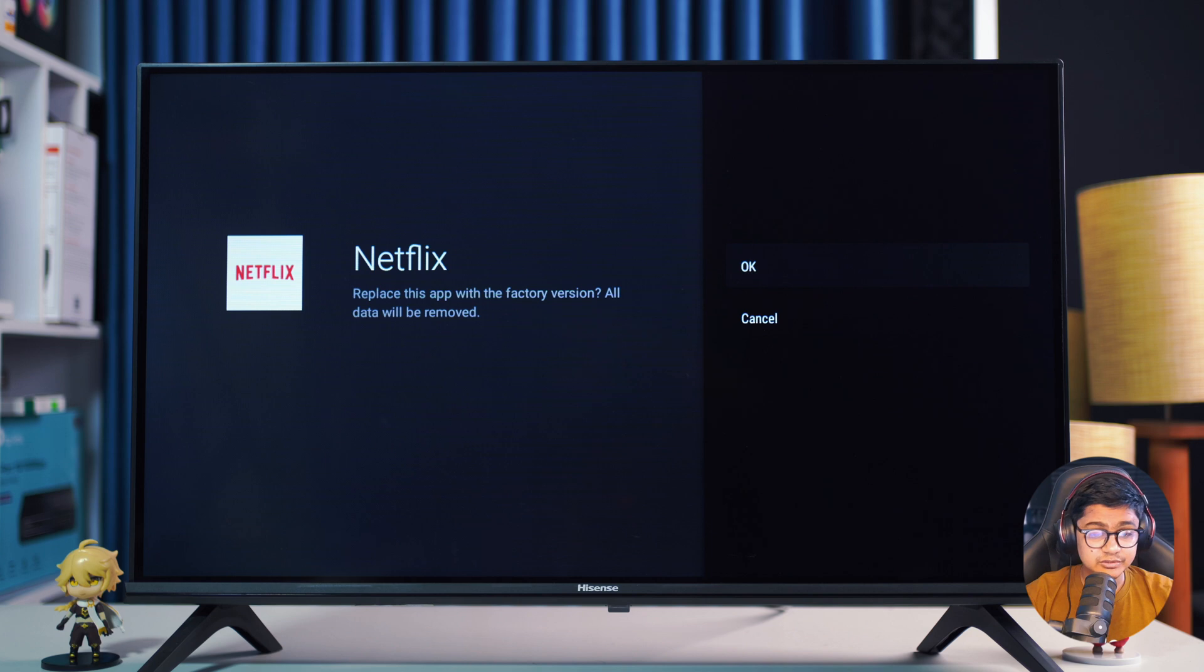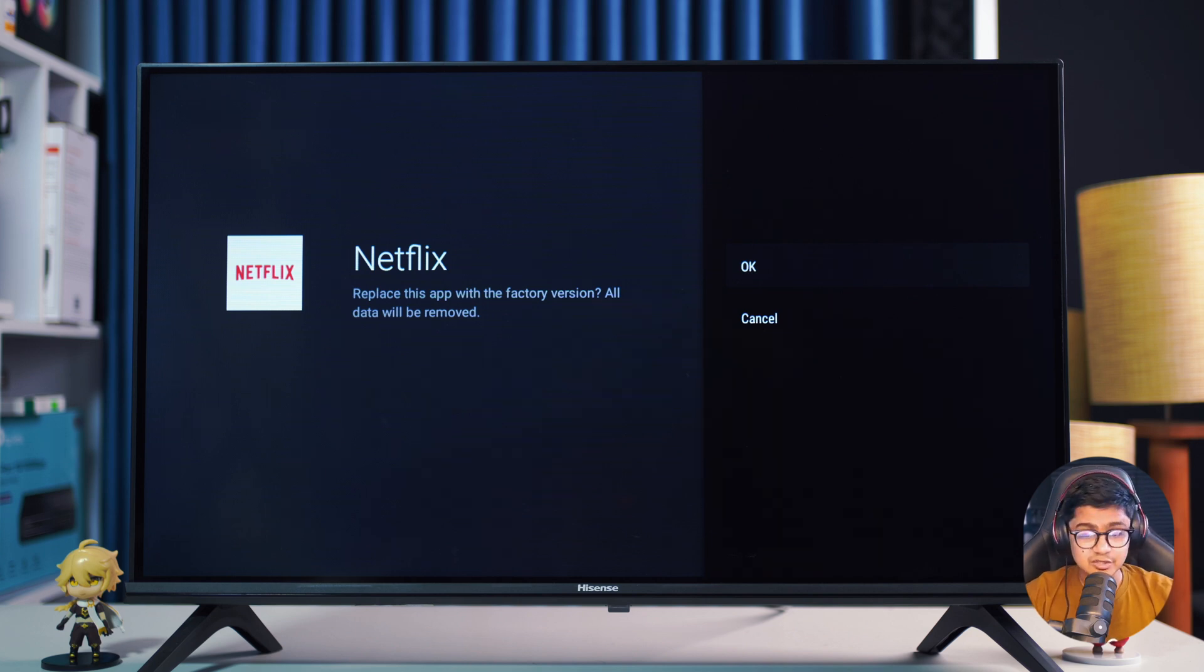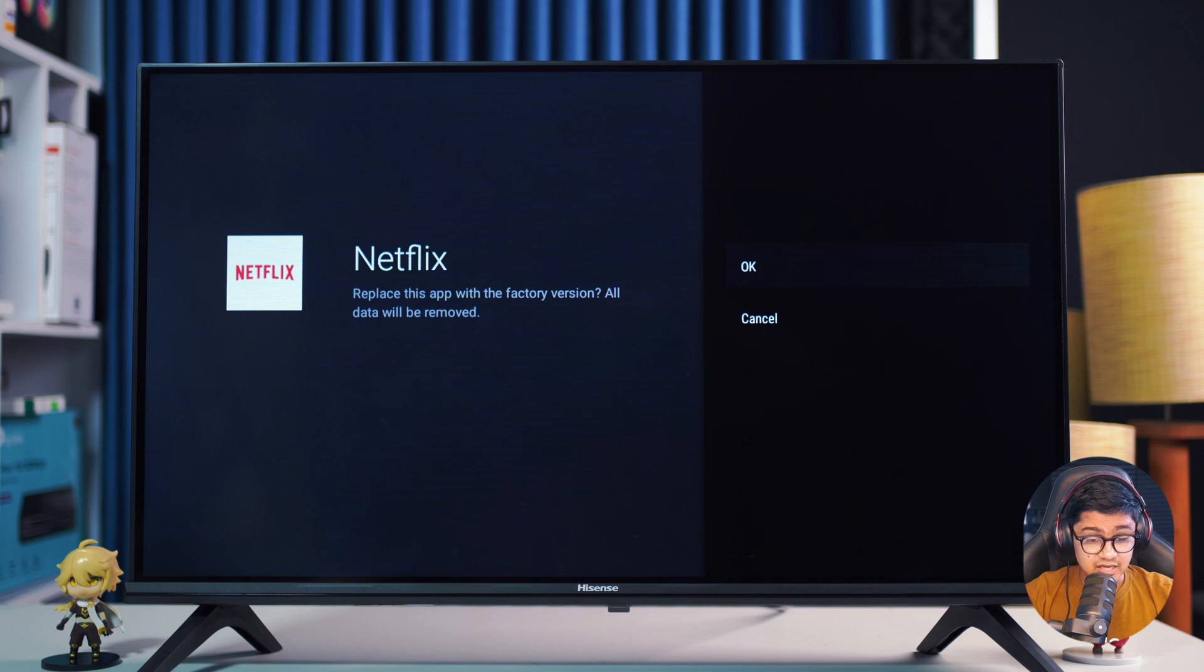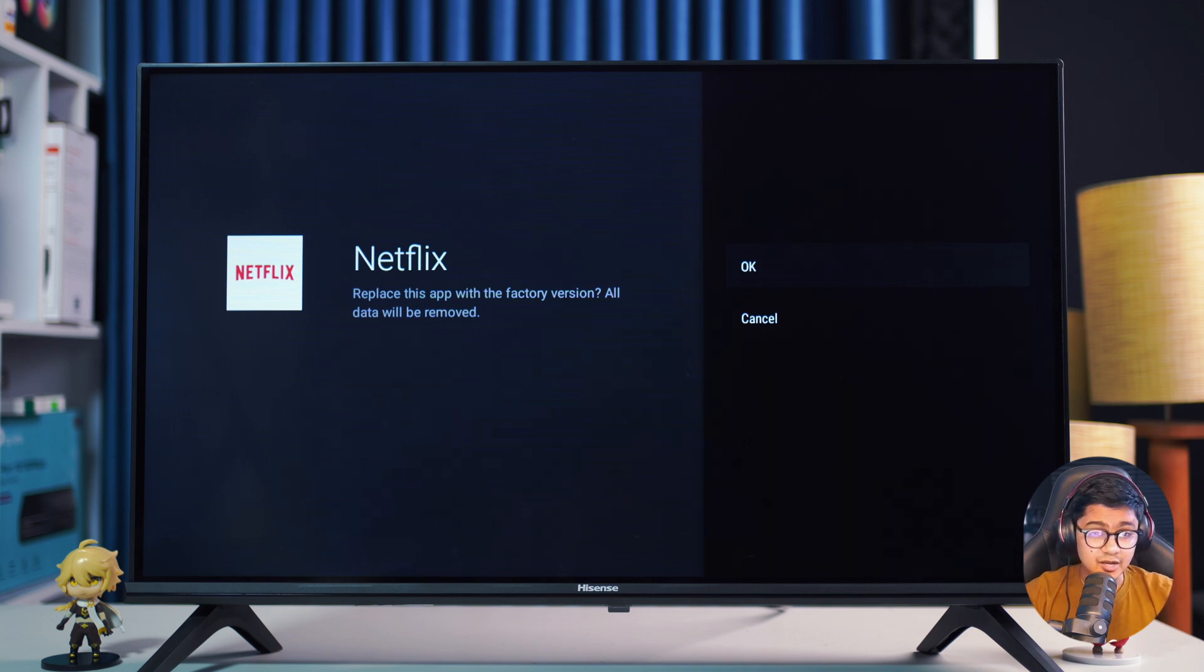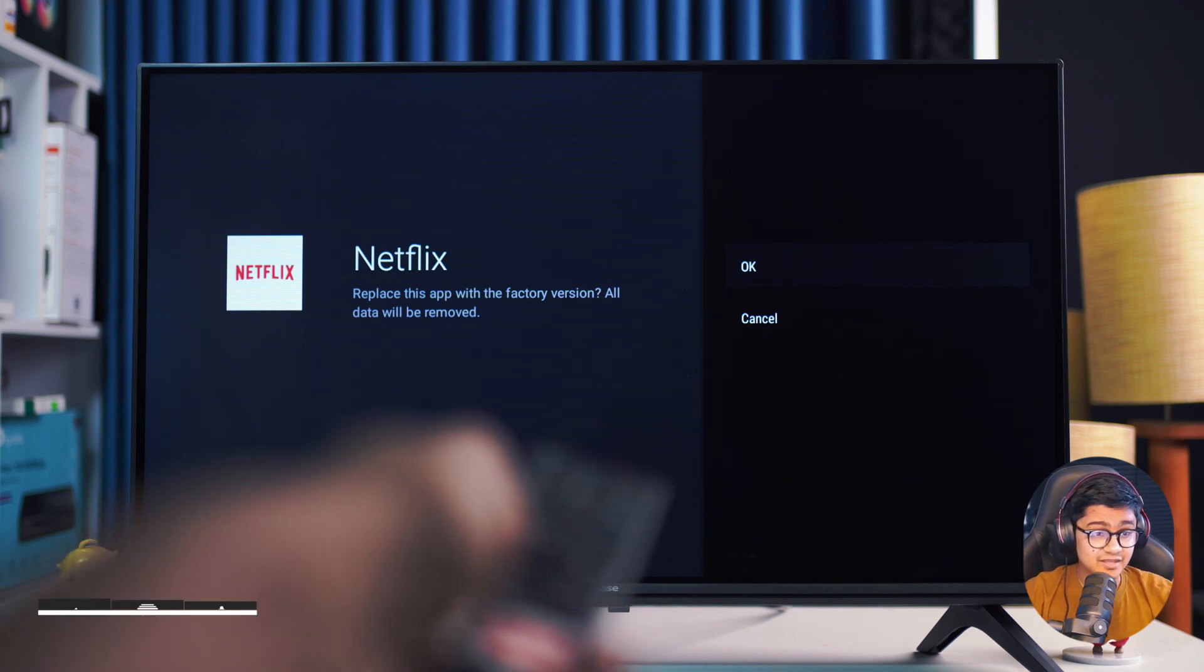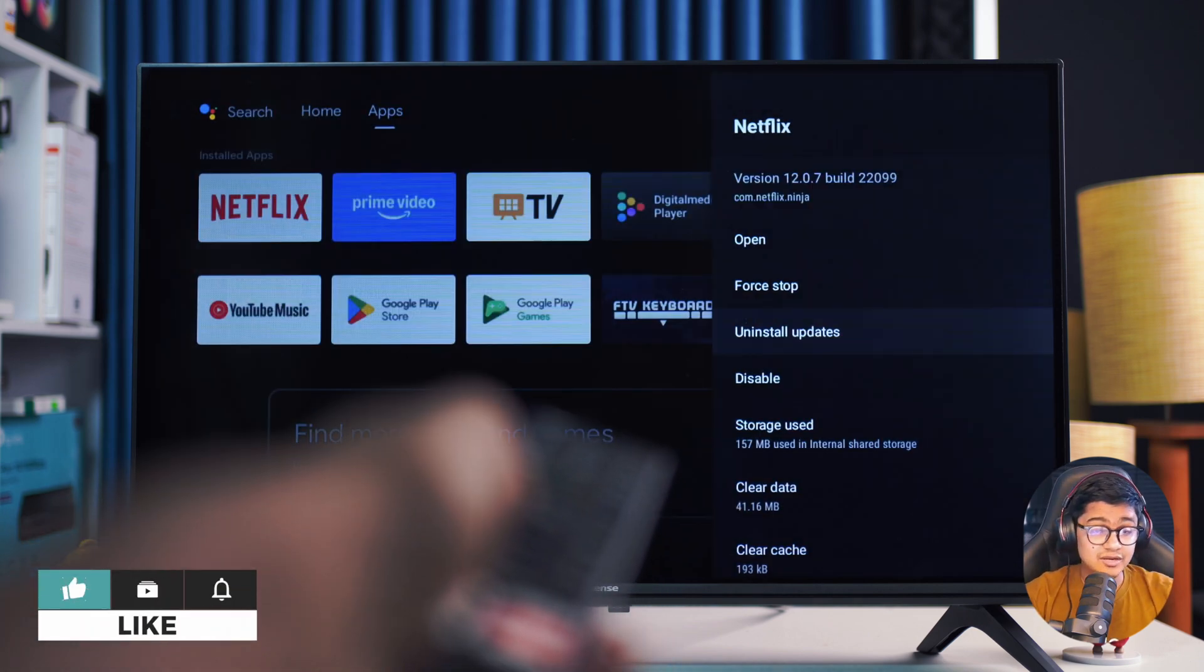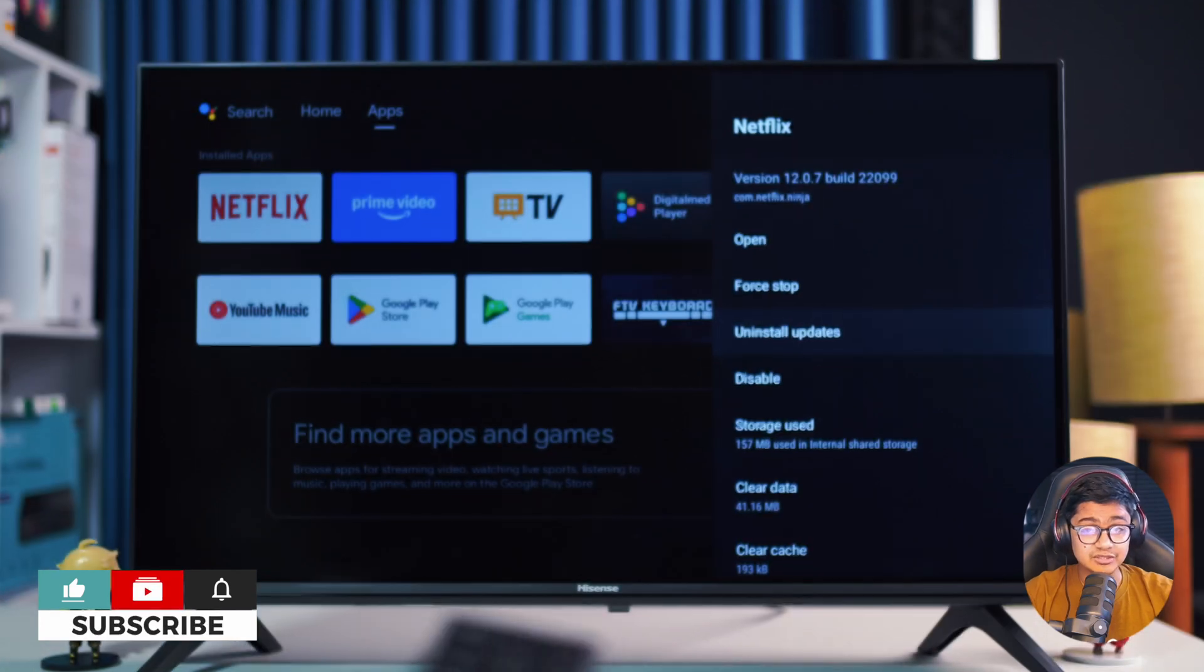You will have to log back in using your credentials after this. This should be highly effective against the problem you might be facing with Netflix on your Google TV.